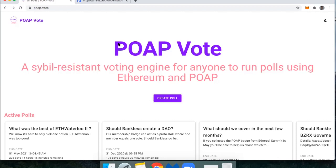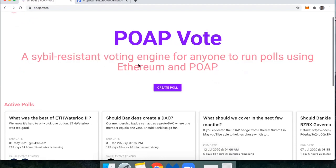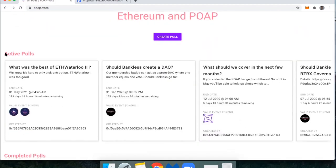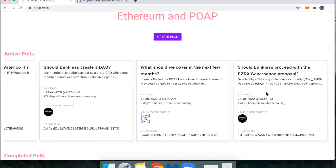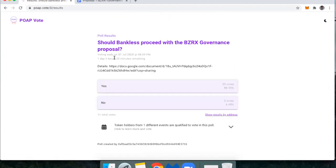If you're part of Bankless, you might have gotten the Bankless badge — there were a hundred folks in total who received this not too long ago. If you have that badge, you can go to POAP.vote, then scroll down and you'll see the active polls. Scroll over to the right and poll number nine is this one — just click on it.